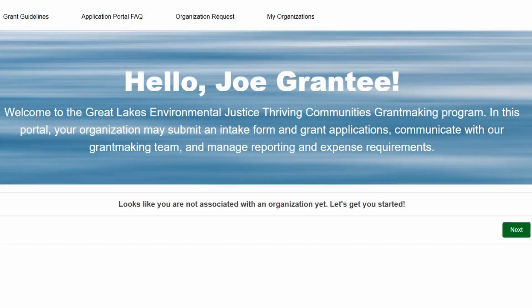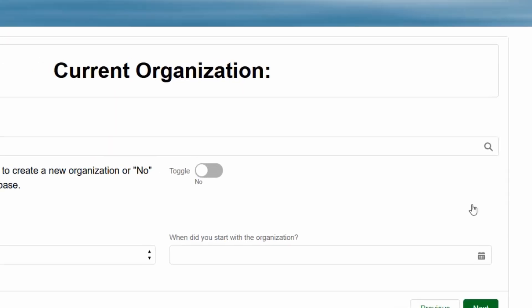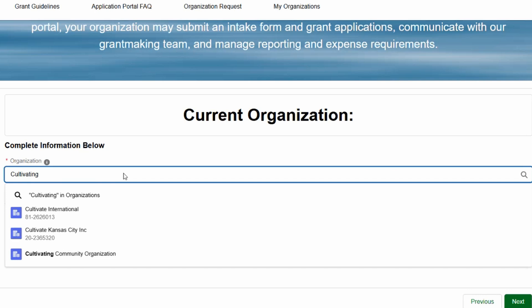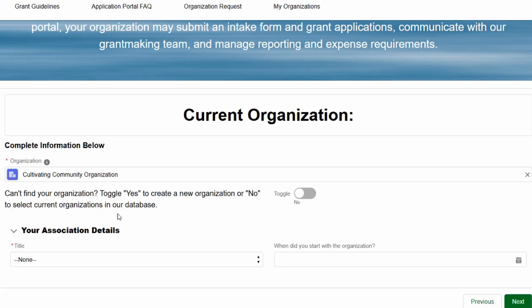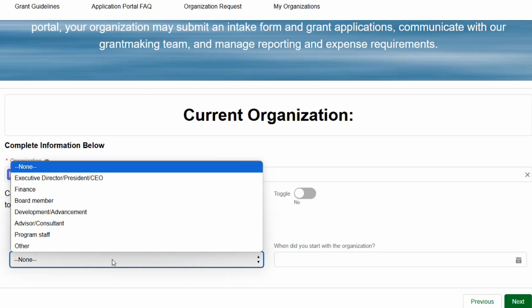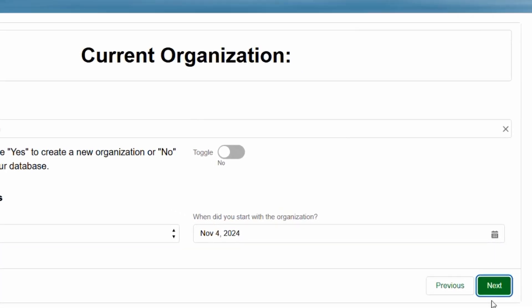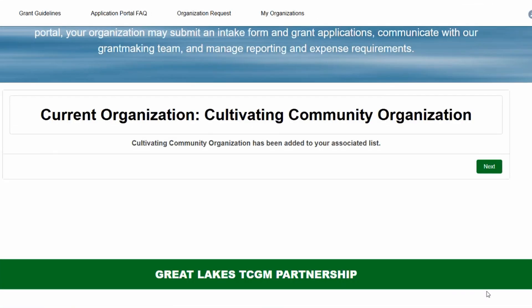Affiliate yourself with an organization. Once you create a password and log in, you will be taken to the homepage of the grant-making portal. The next step is to affiliate yourself with the organization that you're working with to apply for a grant. Click Next to select an organization. In the search box, enter the name of your organization. If your organization is already in our system, its name will appear in the drop-down box and you can select it there. Then use the drop-down menu below to find the title that best describes your job and enter the date you joined the organization. Click Next. You will be taken to a screen that confirms that your individual account is now connected to the organization you're working with.